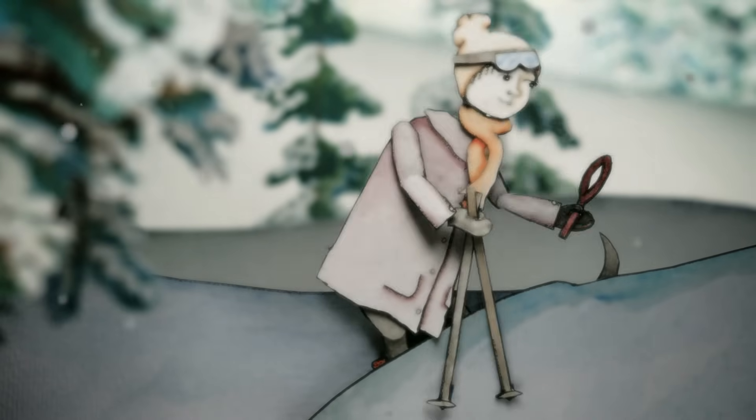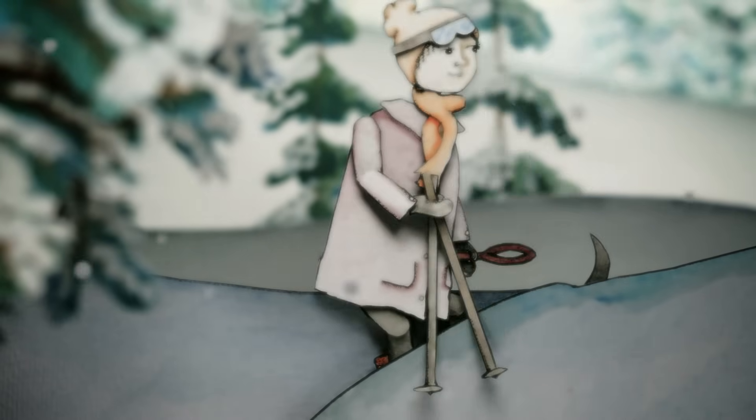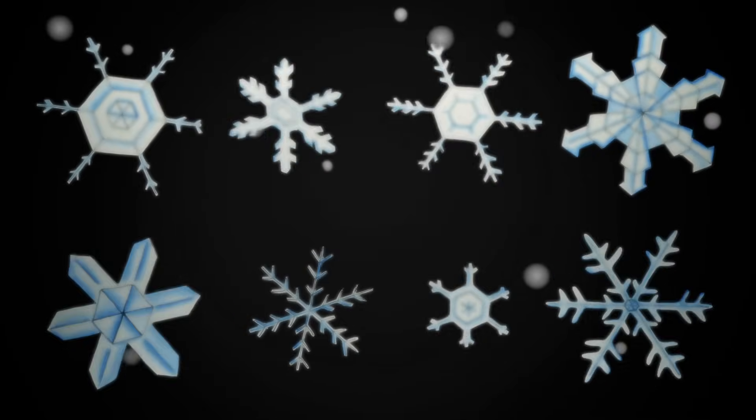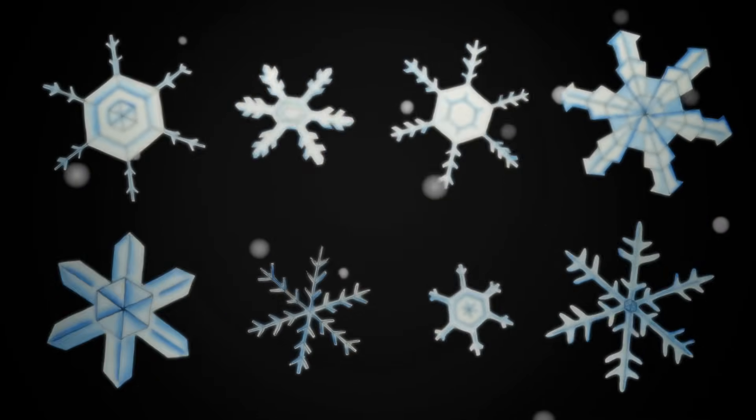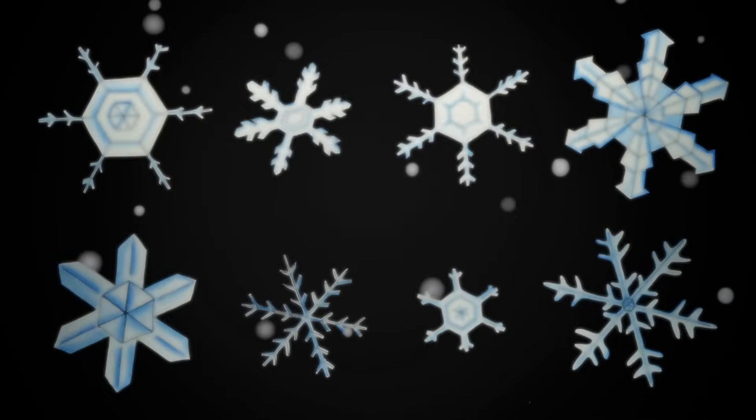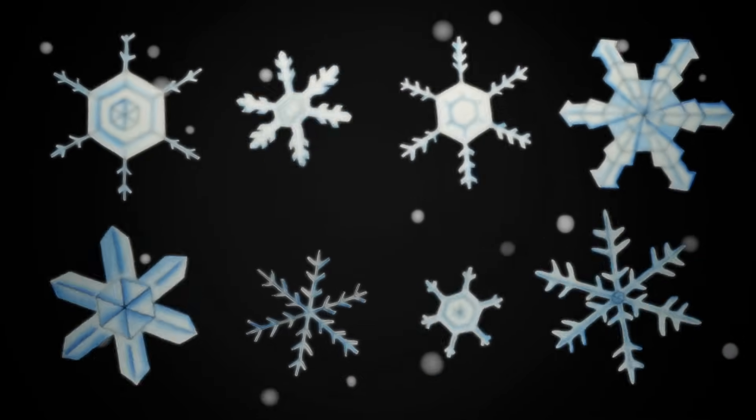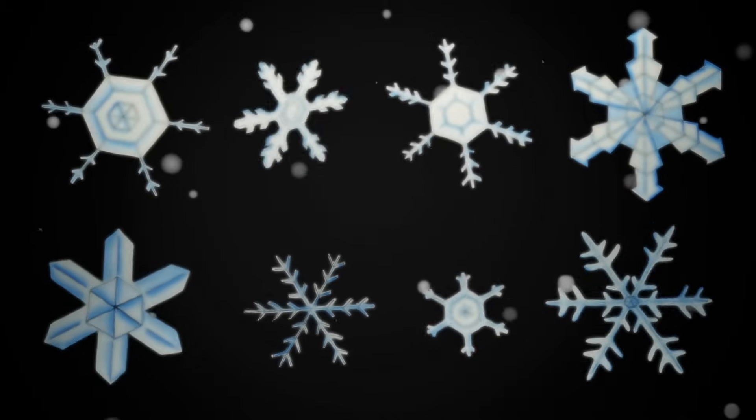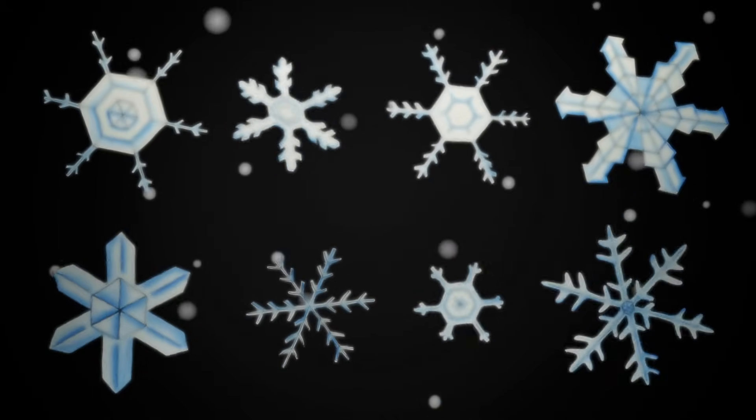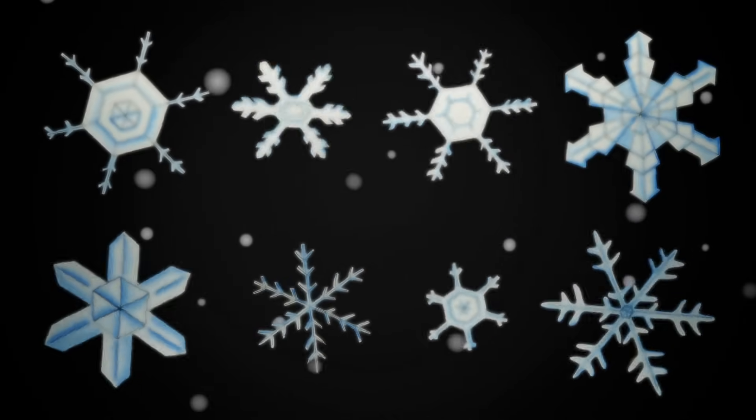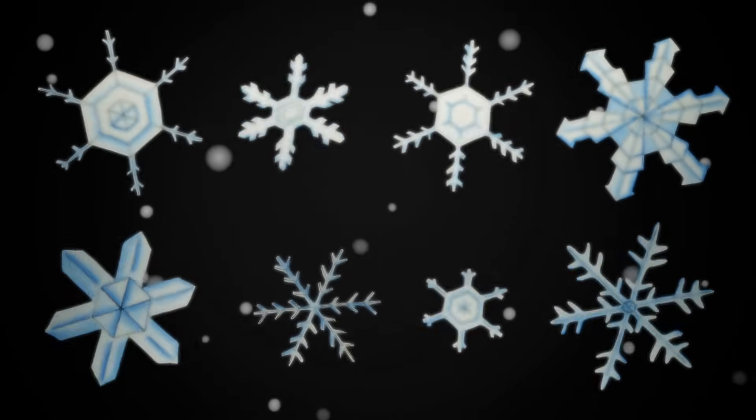And that's a mystery that scientists are still trying to solve, though we know that it has to do with the many possible branching points in snowflake formation and the differences in temperature and humidity. And while we wait for the answer, we can enjoy watching these tiny fractals falling from the sky.